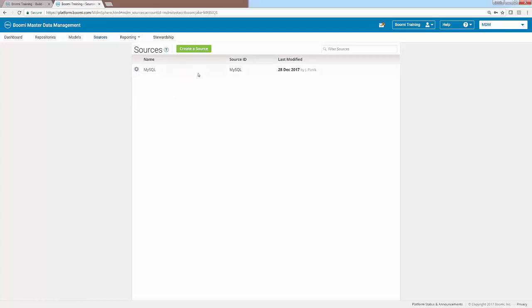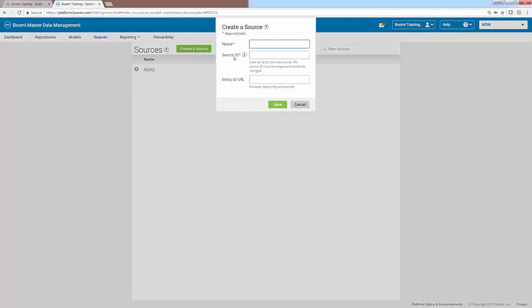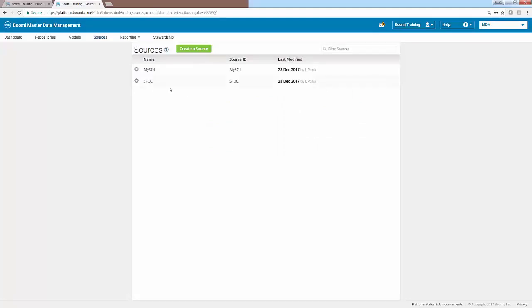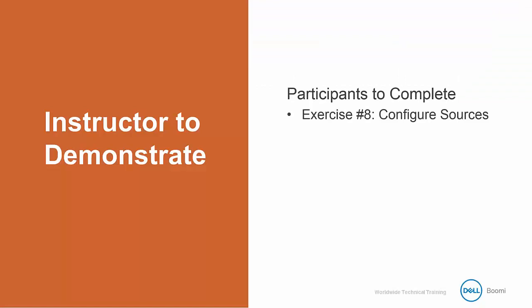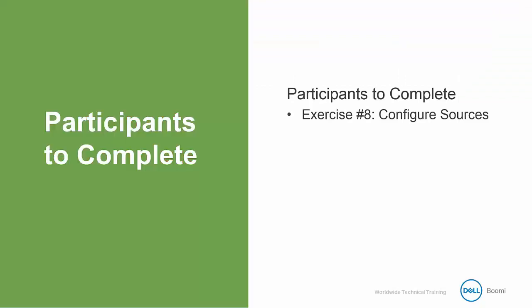Now we have one more source to create. I'll click on the Create a Source button at the upper middle part of the screen. The second source we're going to create is for Salesforce, so we'll name it SFDC and do the same for the source ID. Then we'll click Save to save our source to the sources tab. Now that both of our sources are set up, they're ready to attach to our model, which will come in a different exercise. Now it's your turn to go ahead and try it on your own — add those sources to your sources tab, and once you're complete, start the next video.